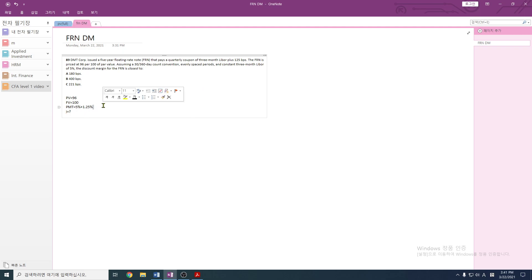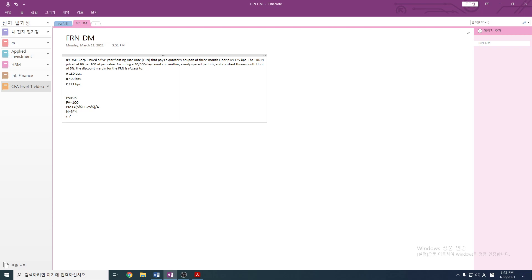So for N: it's a quarterly coupon, 5-year bond. That's 5 years times 4, giving us N = 20. And the coupon payment is 6.25% annually, but since it's quarterly, we divide by 4 for the PMT.